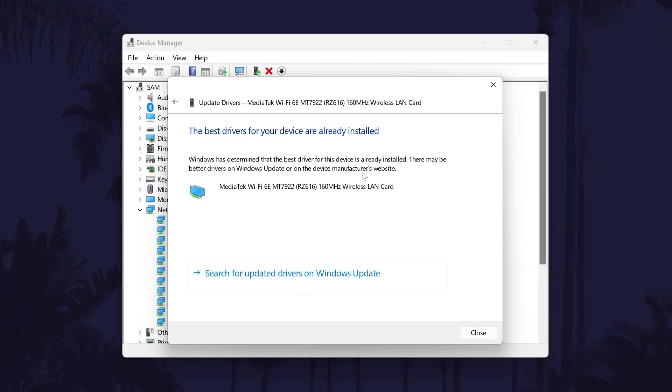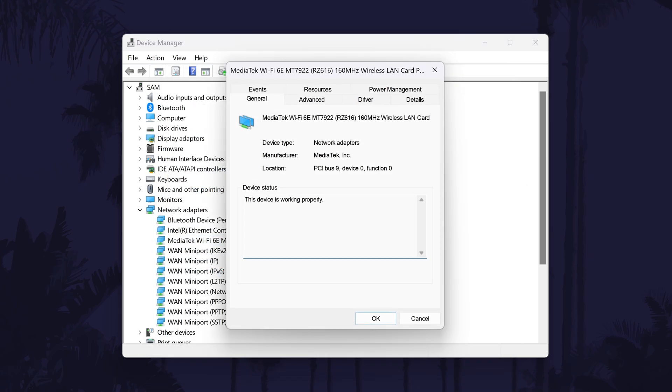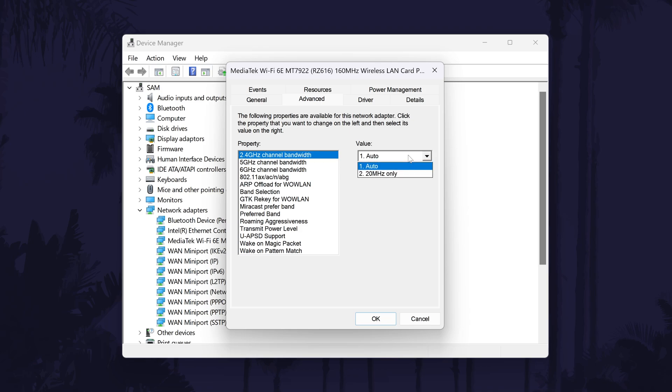If there weren't any driver updates, close this box and then right click on your network adapter again and this time choose properties. In the advanced tab you could try some of the other settings in here for the categories and test these out to see if it makes a difference. I'd only recommend doing this if you know what the categories mean. If this didn't help, make sure you set them back to how they were.